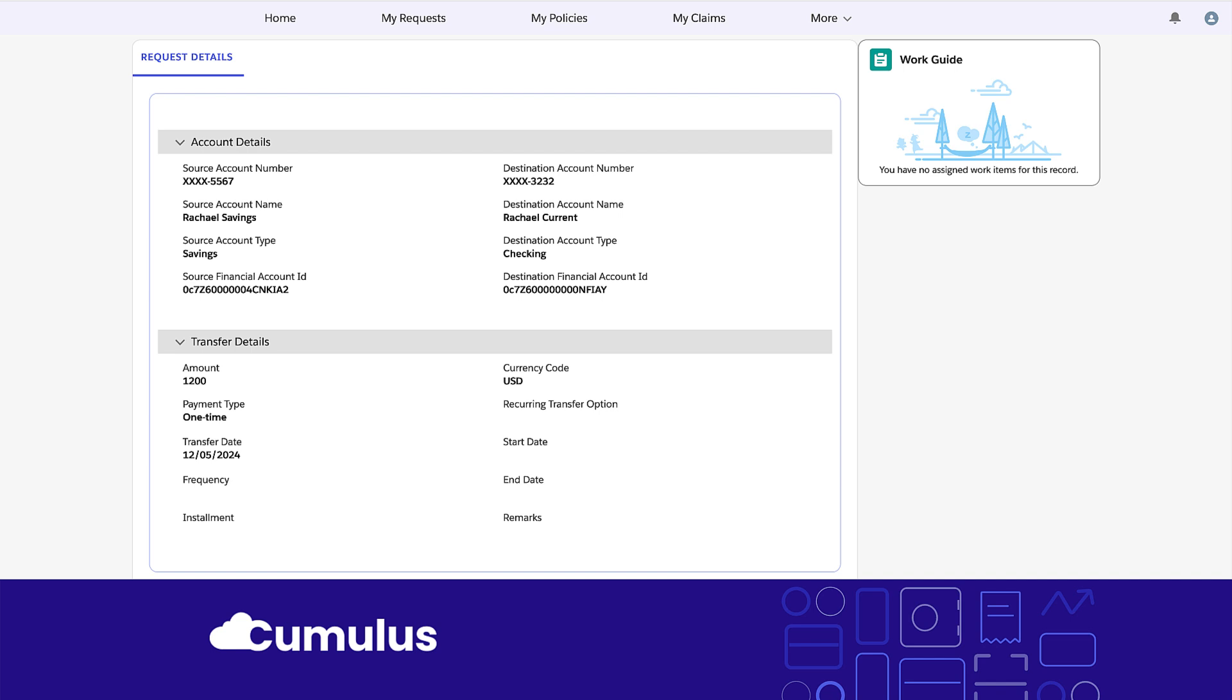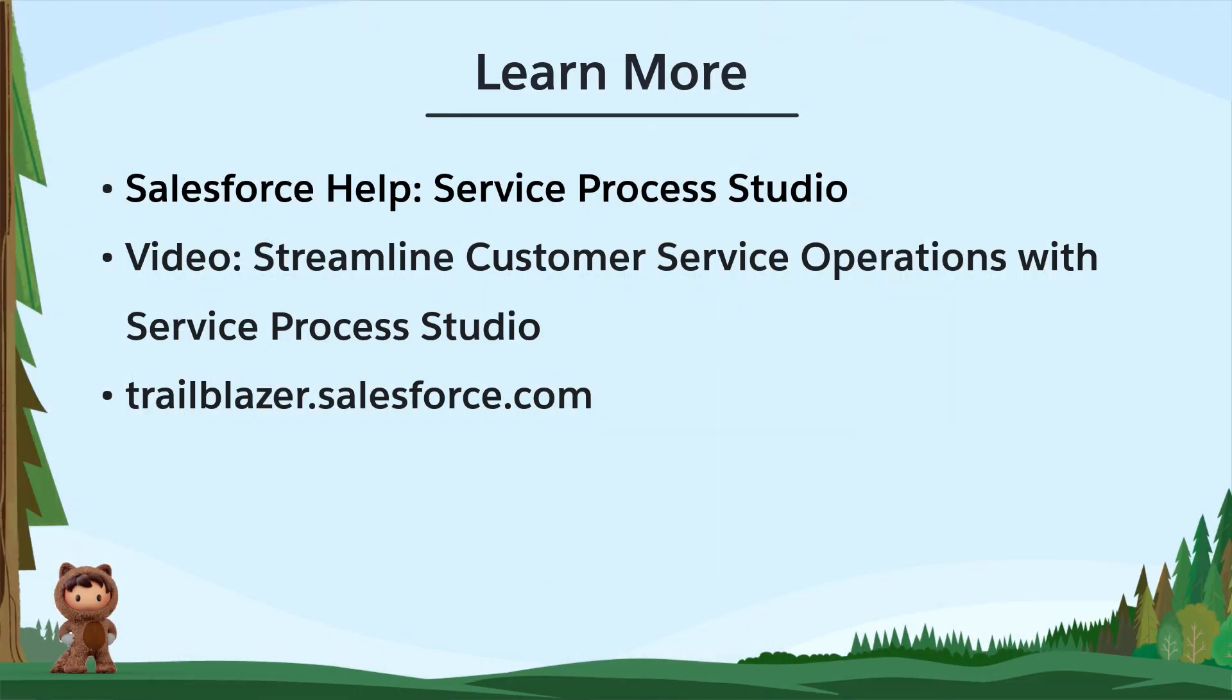Whether it's done with a service agent's help or through self-service, customers can easily manage fund transfers between their accounts within a financial institution or bank. To learn more, check out these resources.